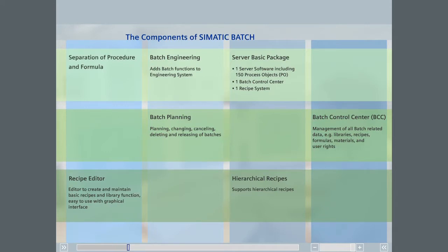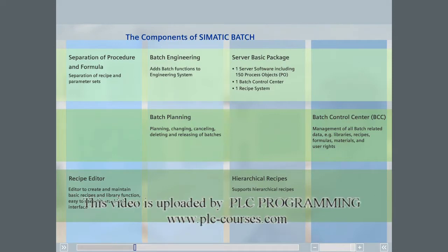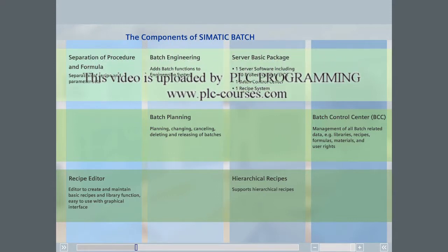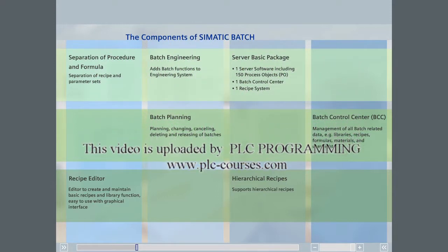In its most basic form, a master recipe is a combination of a recipe procedure and a recipe formula. If your process has master recipes that differ only in a formula, Simatic Batch provides an option that enables you to link multiple recipe formulas to a single recipe procedure. With this option, changing the recipe procedure will automatically update all the master recipes linked to that procedure. This option is installed on batch servers.